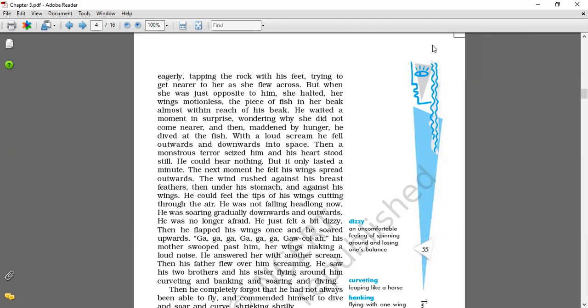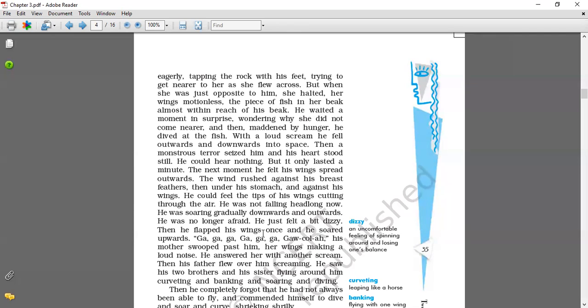He was so mad with hunger and dived for the fish. And when he started, now the writer in this paragraph described about how he started to fly, what was the feeling of the Seagull when he started flying at that time. He was no longer afraid. He just felt a bit dizzy. Then he flapped with his wings again and he soared upward.